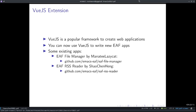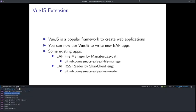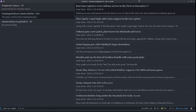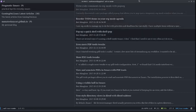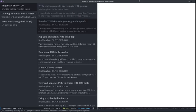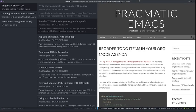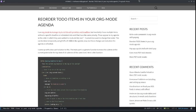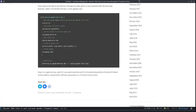Another one is the EAF RSS reader, written by our Google Summer of Code 2021 student, Shao Cheng-Heng. It is a fast RSS reader that uses the EAF browser for previews. Let me demo that as well — you can view every site in the EAF browser.